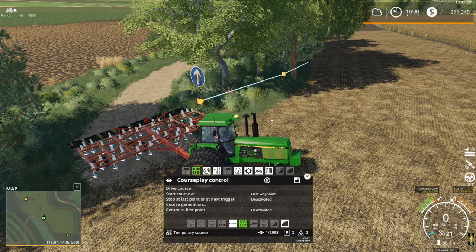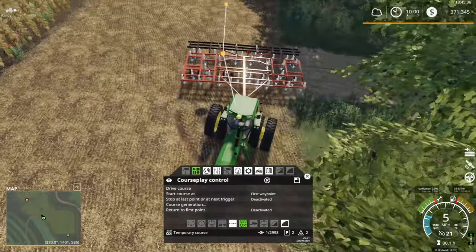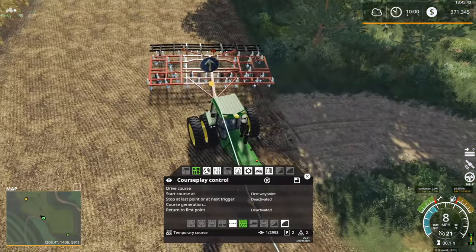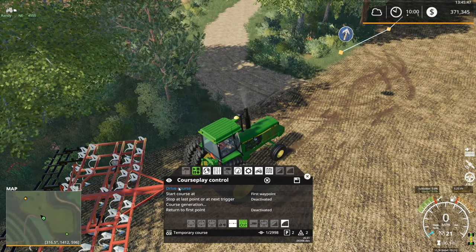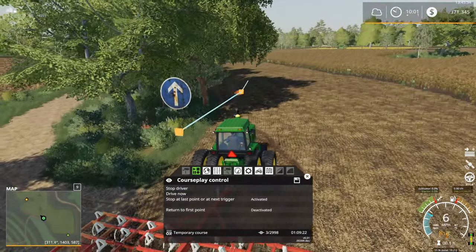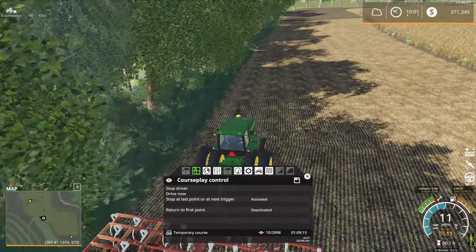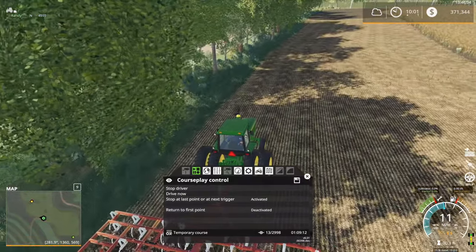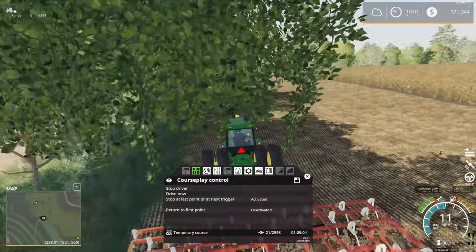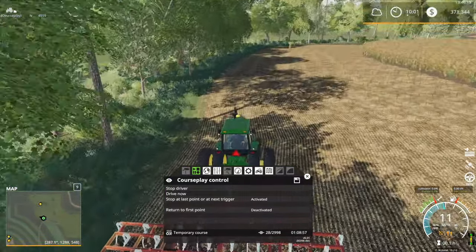Drive course — let's set that to the first waypoint, just to make sure it starts at the first. I'm going to realign here just a little bit — CoursePlay appreciates it if you get aligned with the first waypoint. And then we're going to drive the course starting at the first waypoint. Fieldwork courses like this are probably one of the more reliable CoursePlay activities — they usually work pretty well. You usually don't have a lot of trouble, other than that problematic headland we noted.